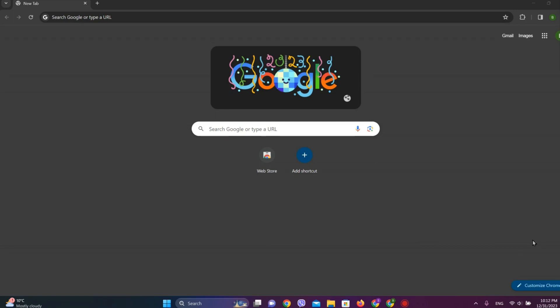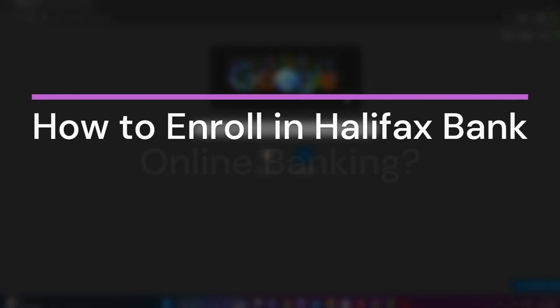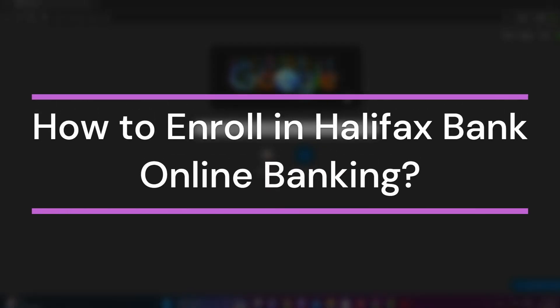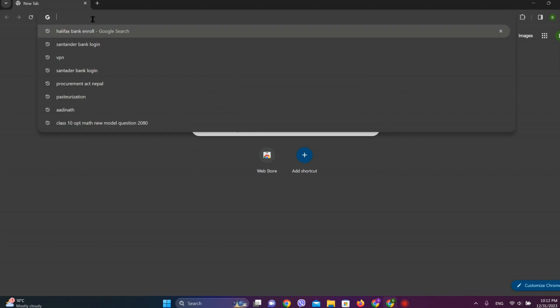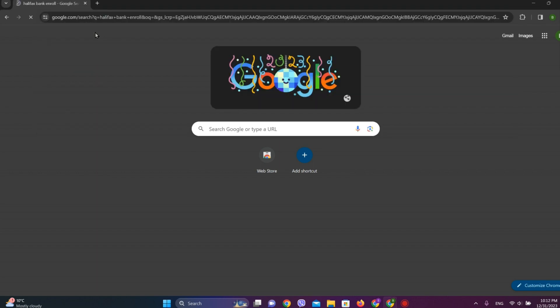Hey guys, welcome back to our YouTube channel Financeable. Today in this video, let's learn about how to get enrolled in Halifax Bank online banking. So let's get started. At first, let's get into any browser and search for Halifax Bank.